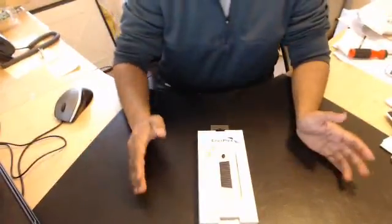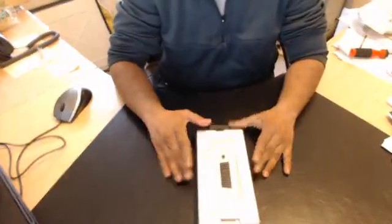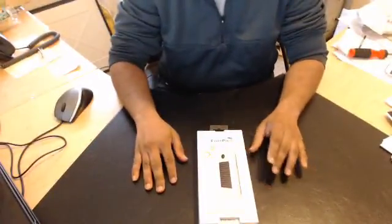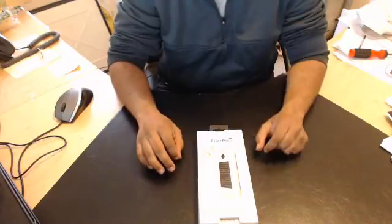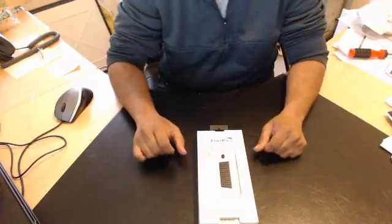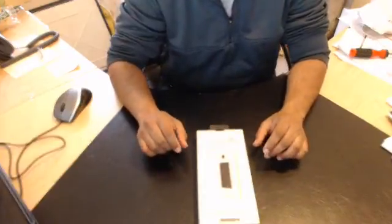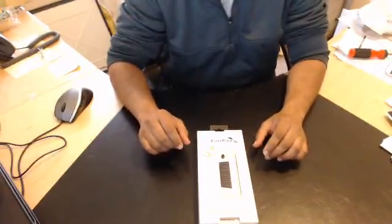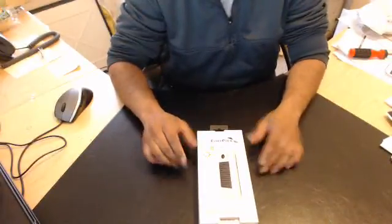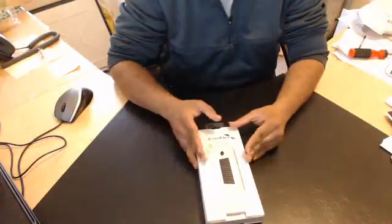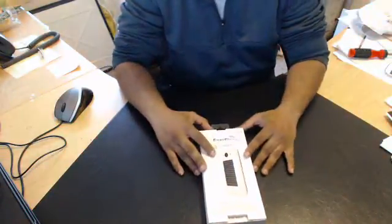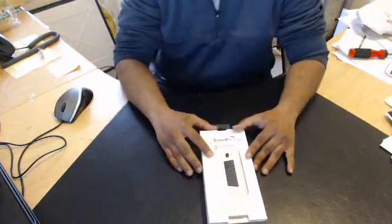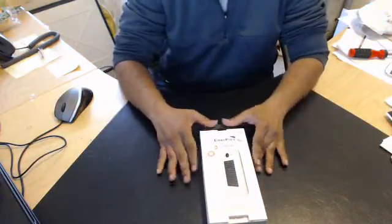Hi there, in this video we're going to be doing an unboxing of the Enverplex 2100mA Surf. This one here is the one for the Samsung Galaxy S3.